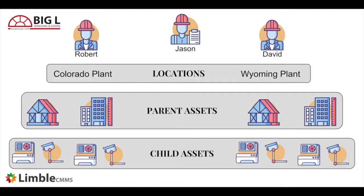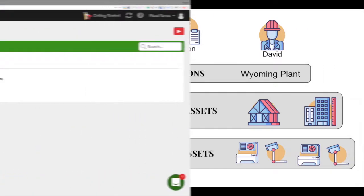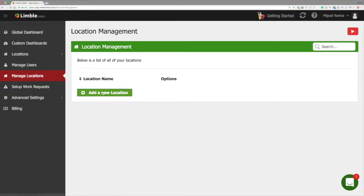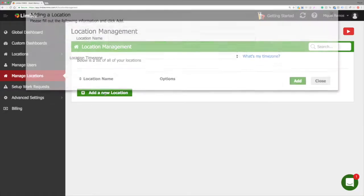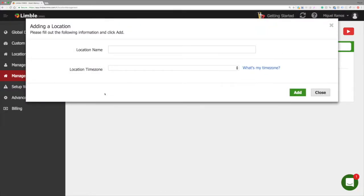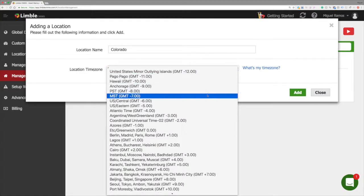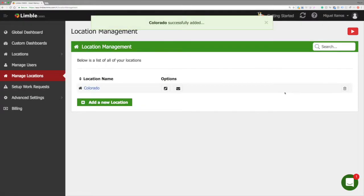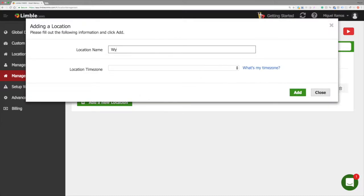Let's now create Big L Manufacturing in Limbo. We will go to the menu and select manage location. Next we select the add location button. We type the location name. Next we need to add a time zone. We will do the same for the Wyoming plant.